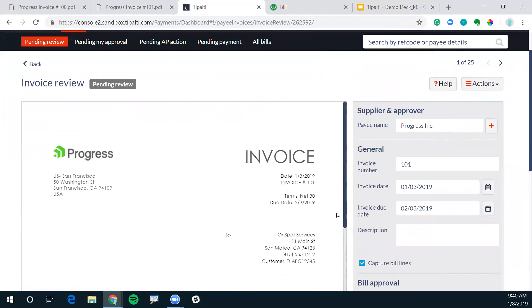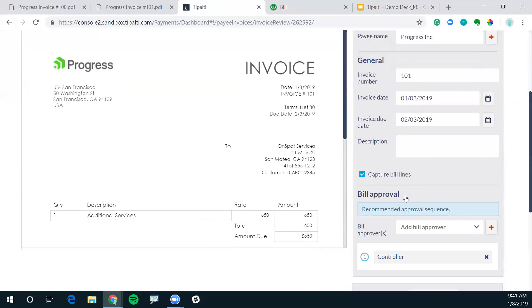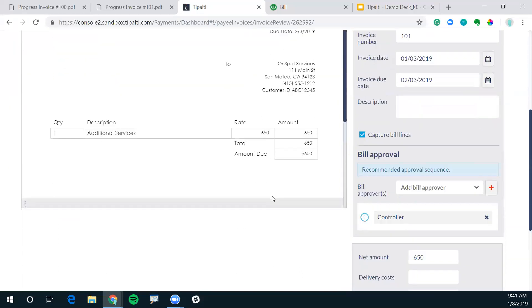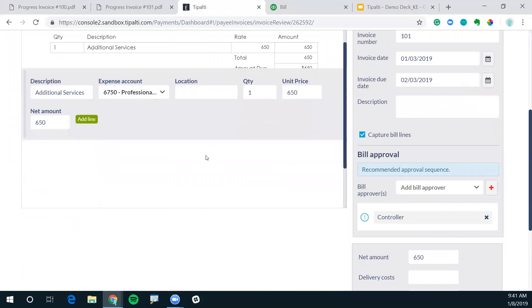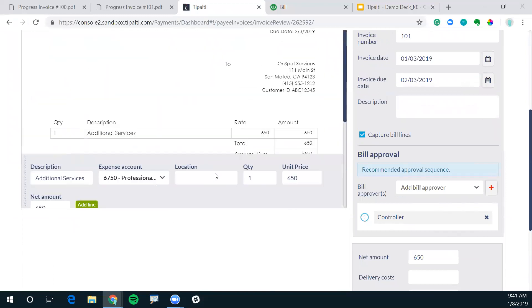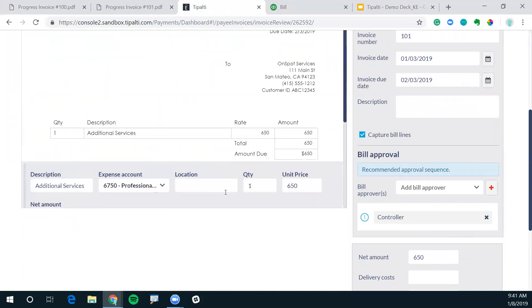Now what Tipalti does is we use OCR to scan in and code the invoice. You can see here, the fields have automatically been populated. The payee name, the dates, even the line items have been automatically coded into Tipalti.